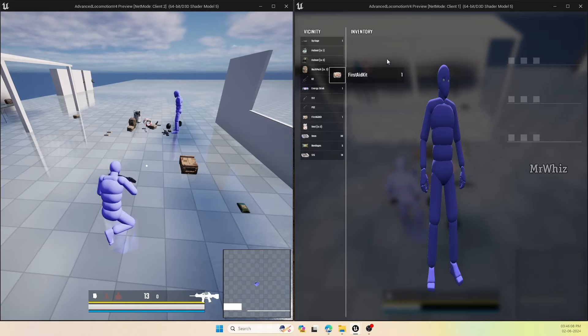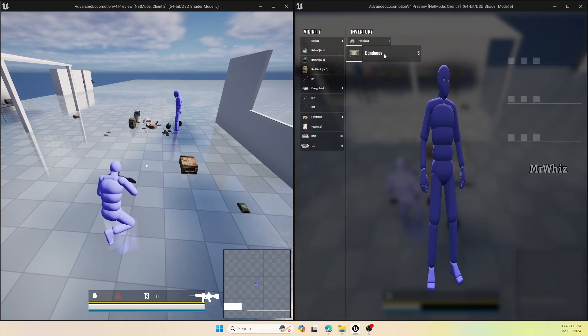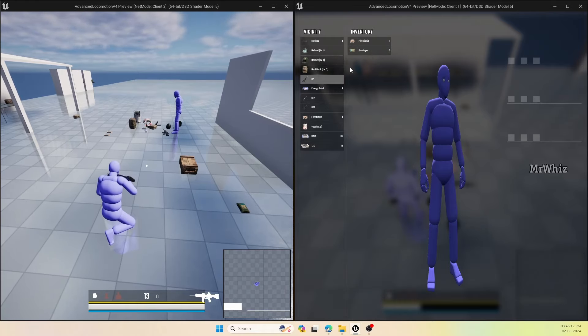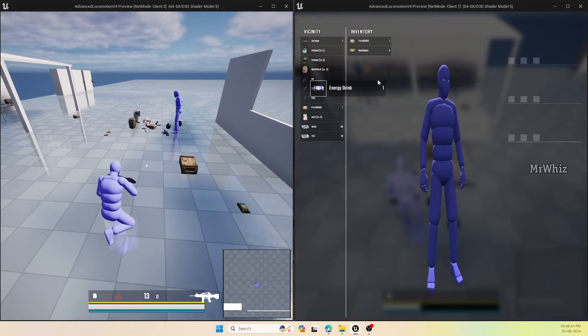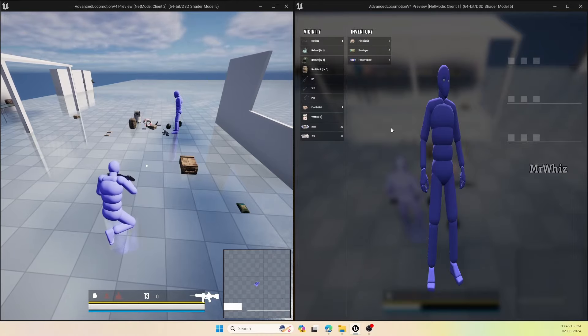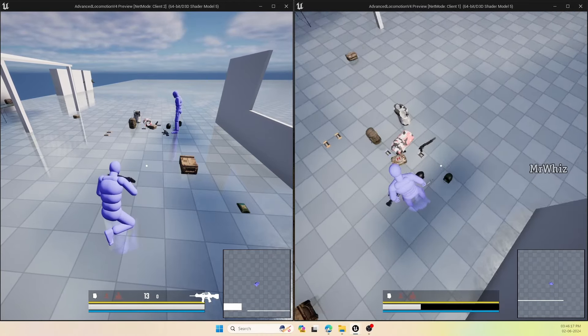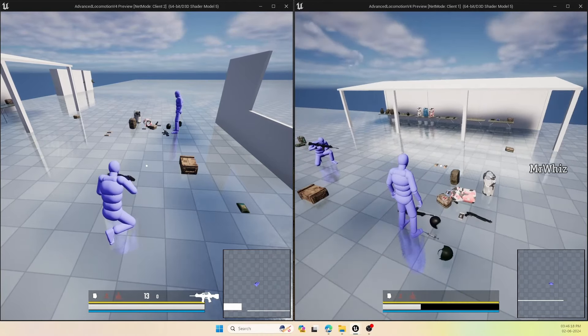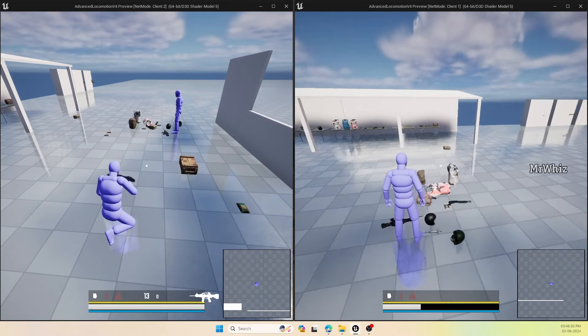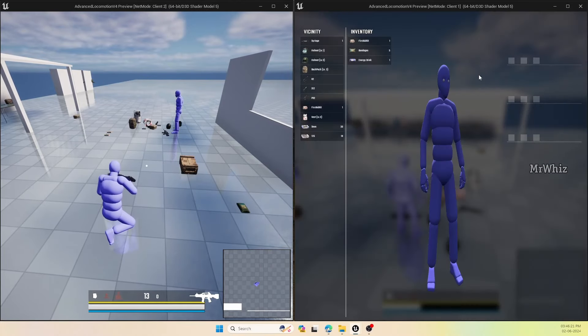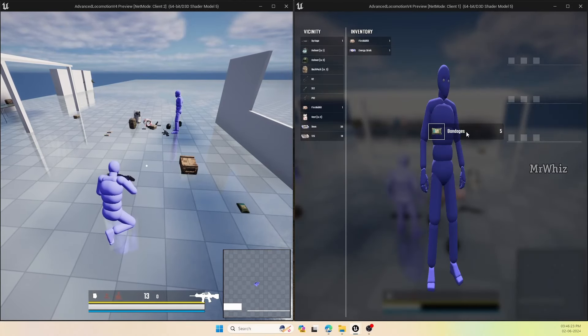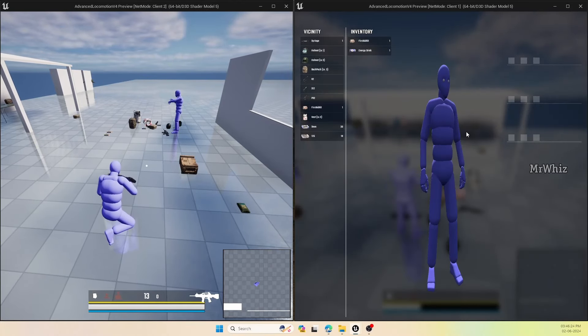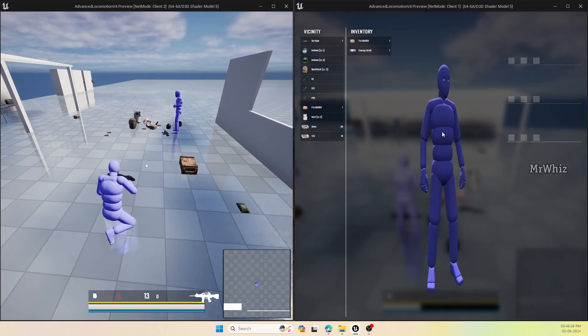Take this first aid kit, bandage, because we have energy drink. You can see the health percentage. Now if I take and put a bandage on it, it will start healing.